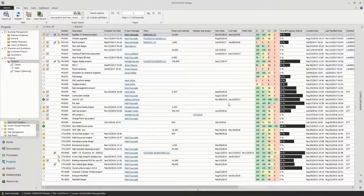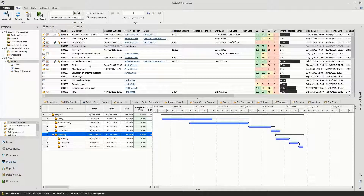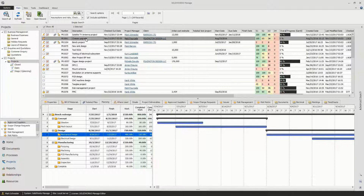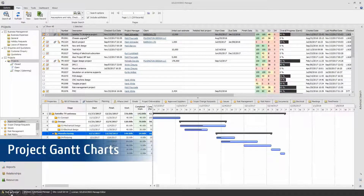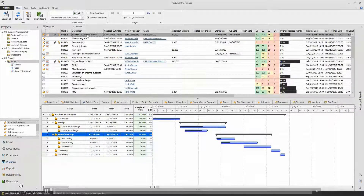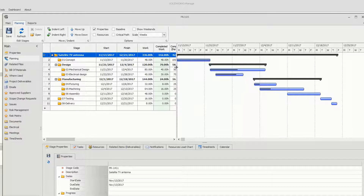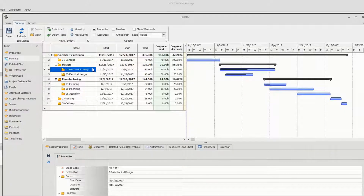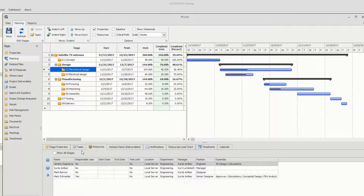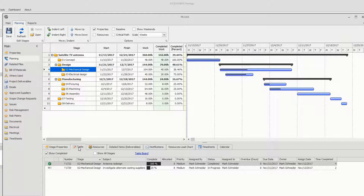From the projects area we can see a list of projects, get a deeper understanding of the process status of each, and quickly consume project details through the preview tabs at the bottom. Projects act as a container to pull together all the supporting and related information. Project Gantt charts can be created quickly using templates with key milestones already defined. Once created, timelines can easily be modified with a simple drag-and-drop, and you can assign resources and tasks all in the same area.